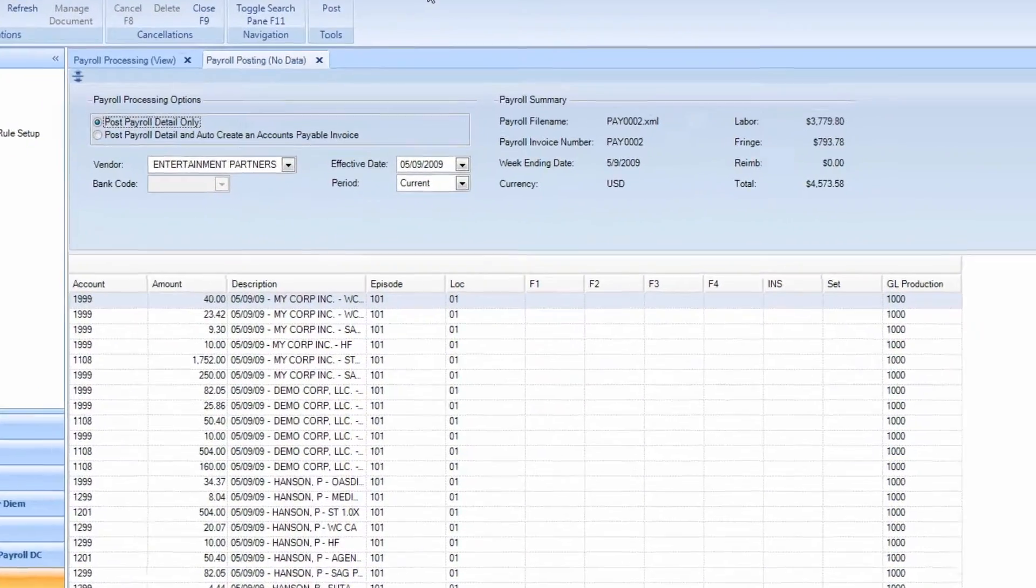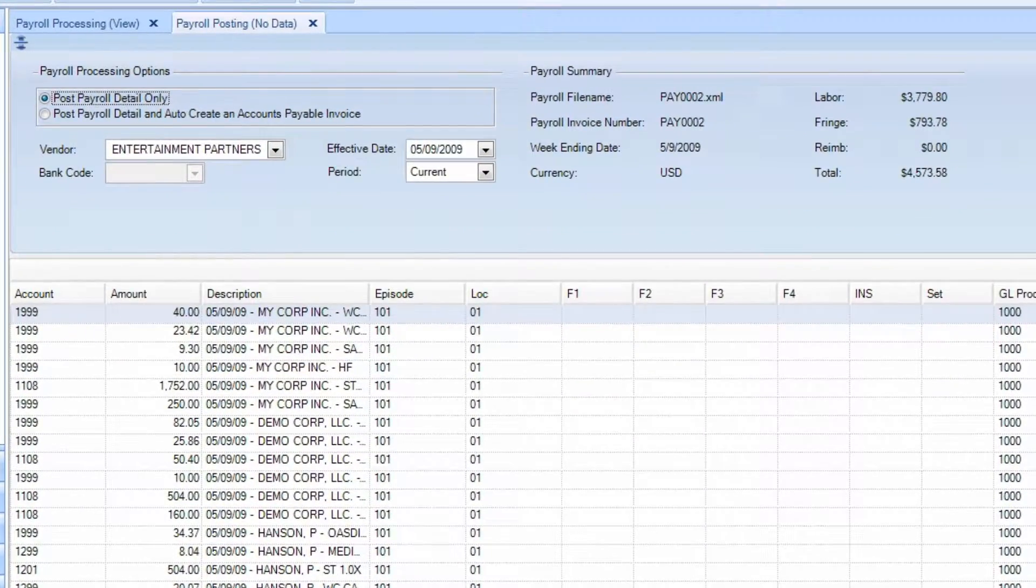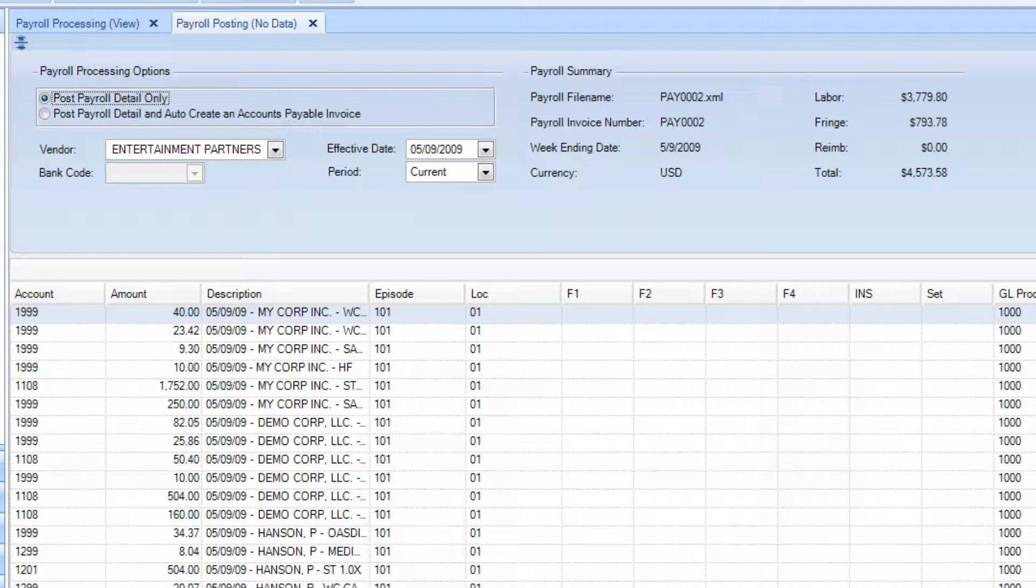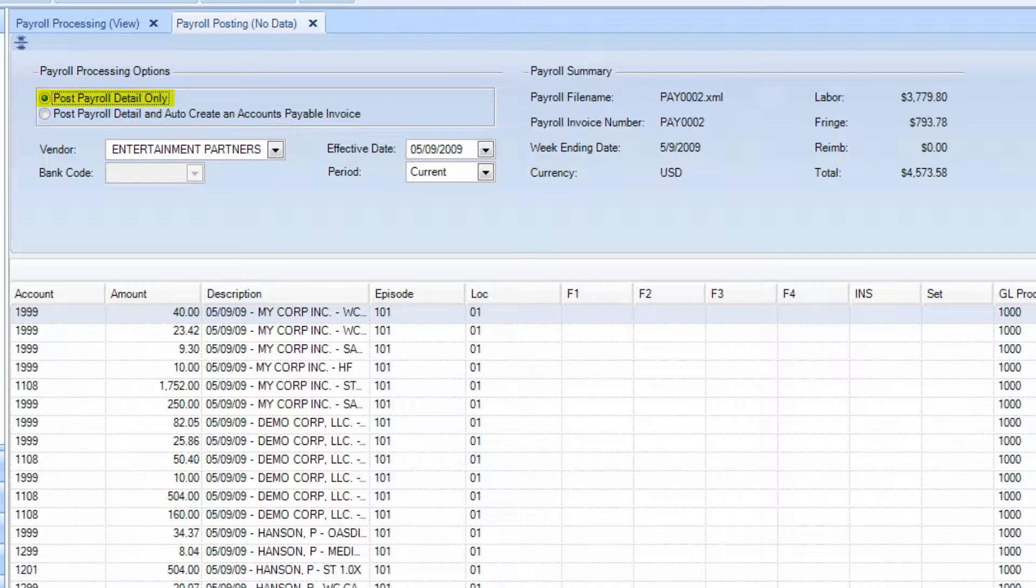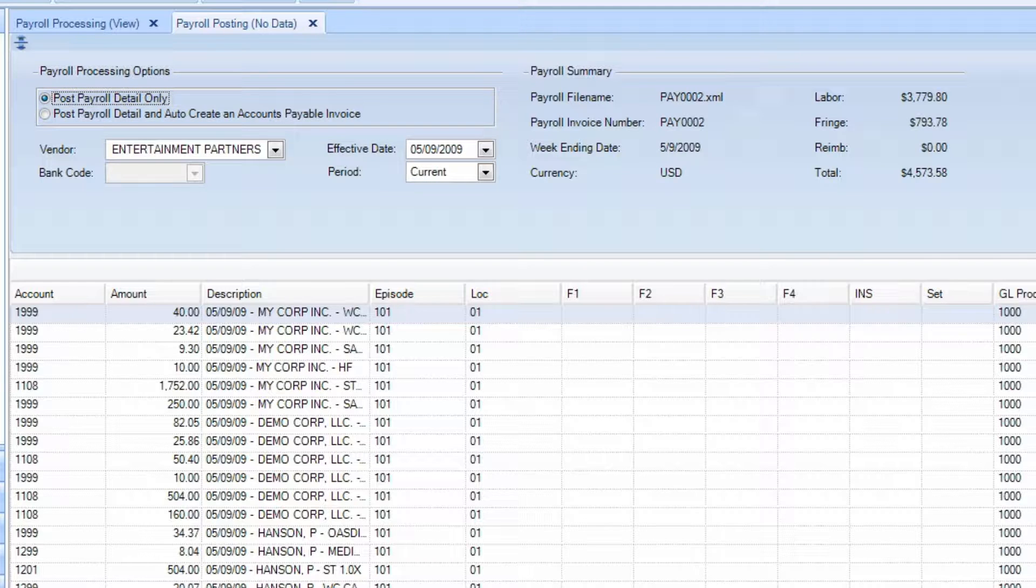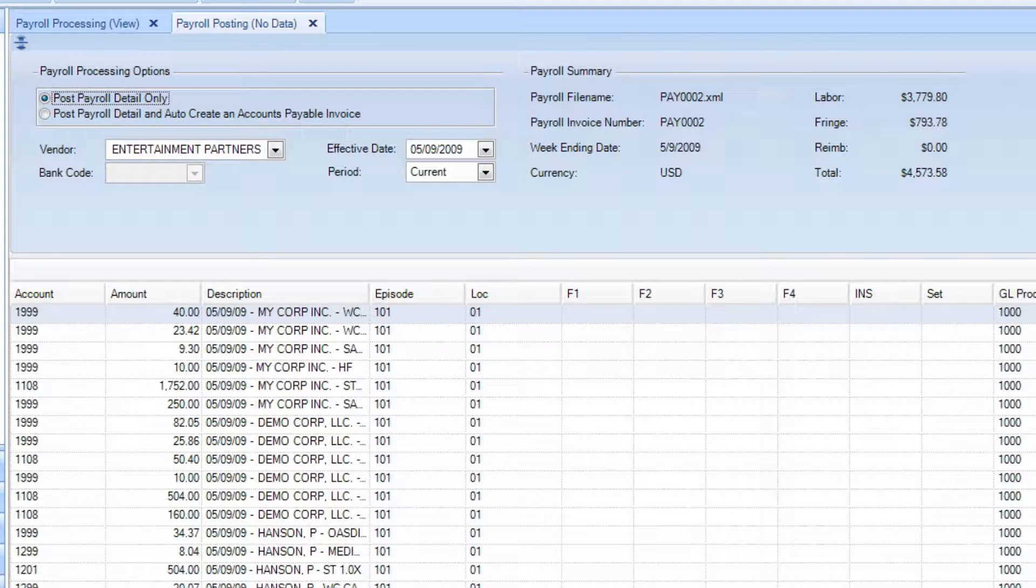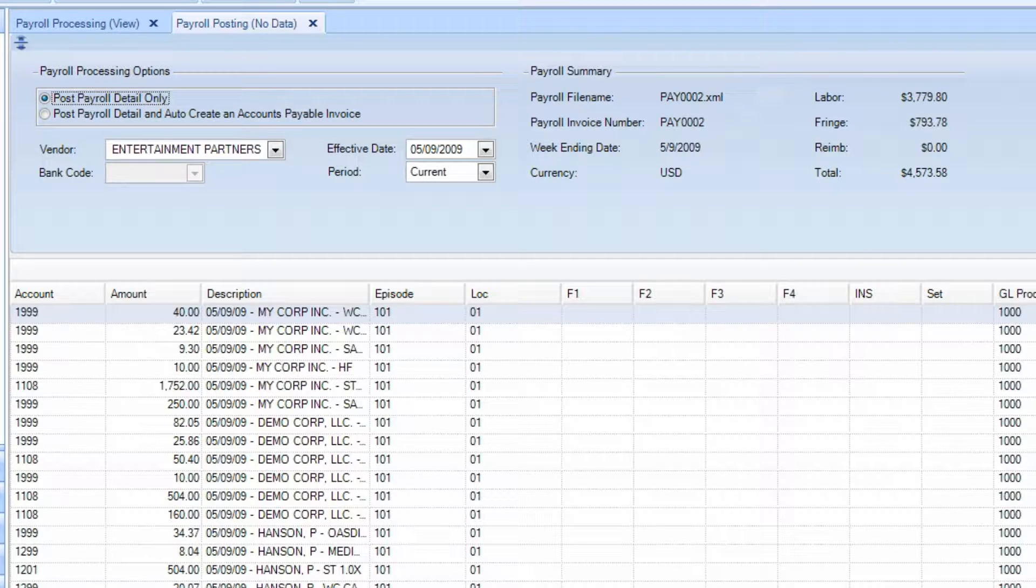There are two different types of processing at the top. The first option is to Post Payroll Detail Only. If you are paying your payroll vendor via wire transfer or ACH, then you will want to select this option.